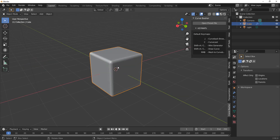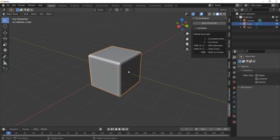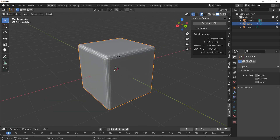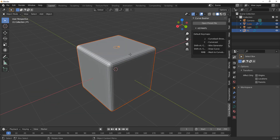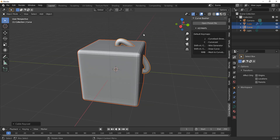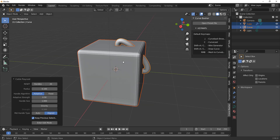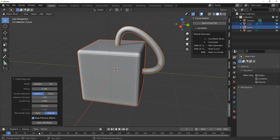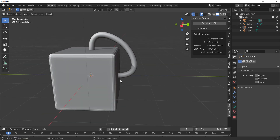So with Curve Basher here, what can we do with it? First off, we can cast curves onto several surfaces. By simply pressing C on your keyboard, you can click on one part of your surface and click on another part, and you'll notice that we're creating a curve. If your curve is intersecting, you can use the adaptive strength to move it up and down, and choose auto or aligned to get good results.